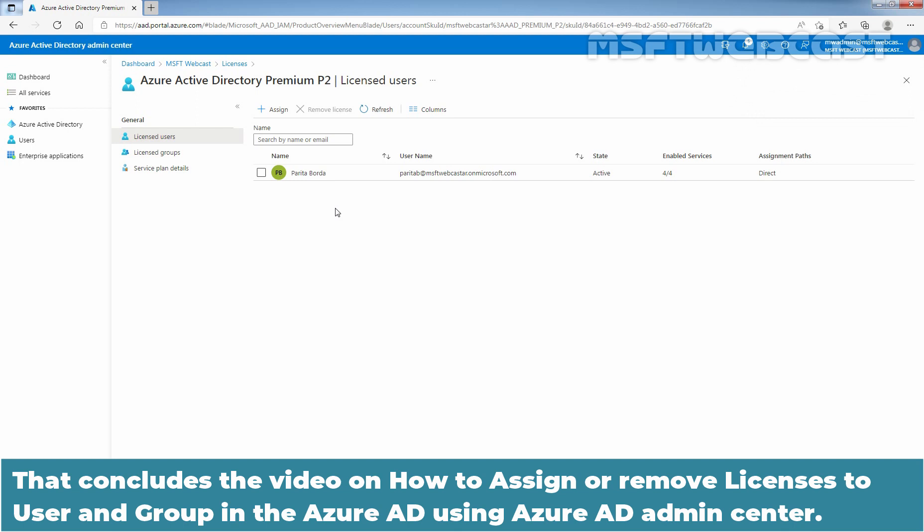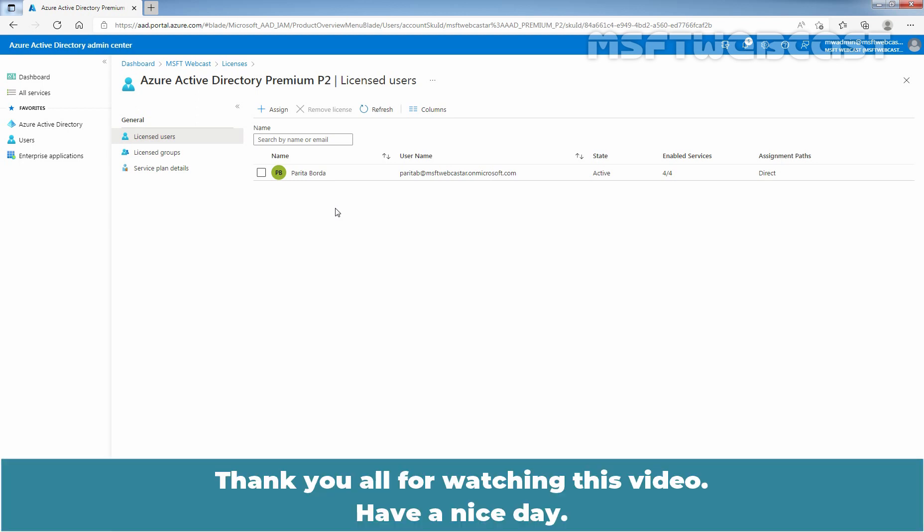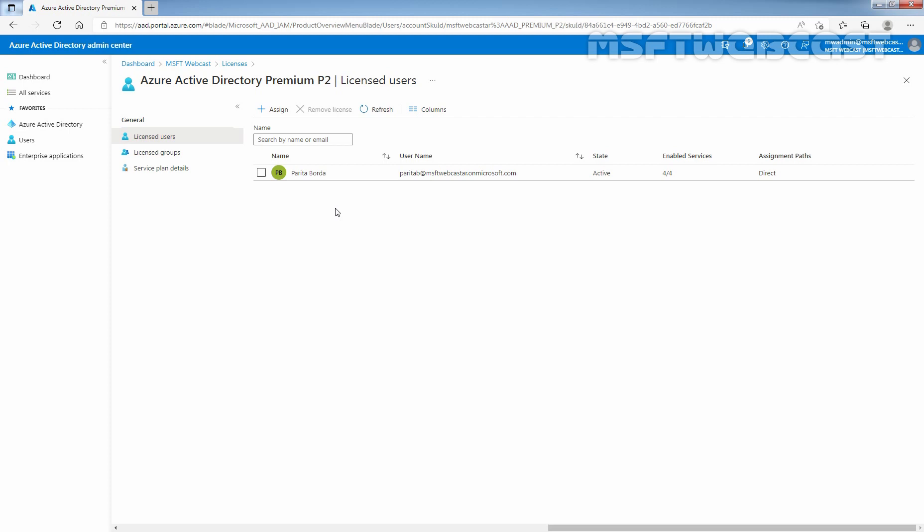That concludes the video on how to assign or remove licenses to user and group in the Azure Active Directory using Azure Active Directory Admin Center. Thank you all for watching this video. Have a nice day. See you soon.